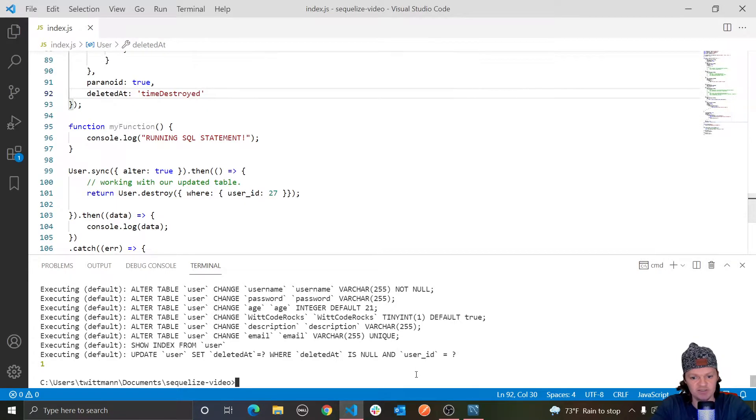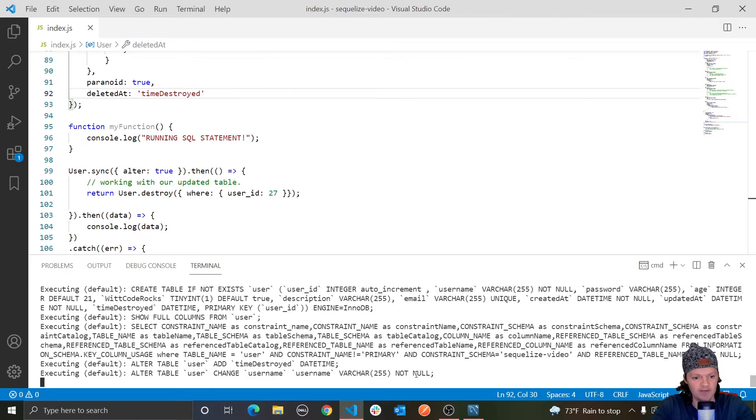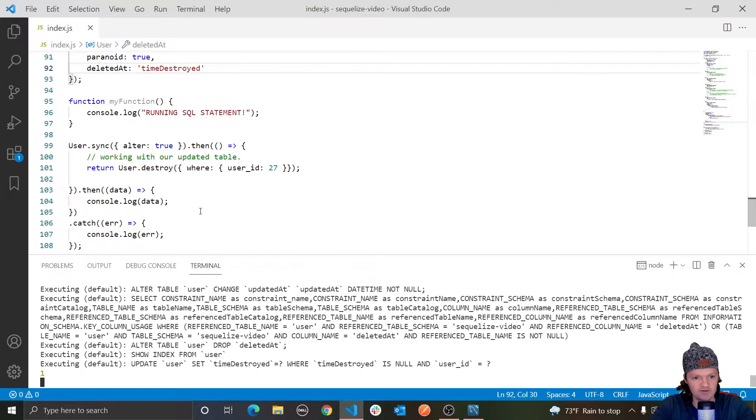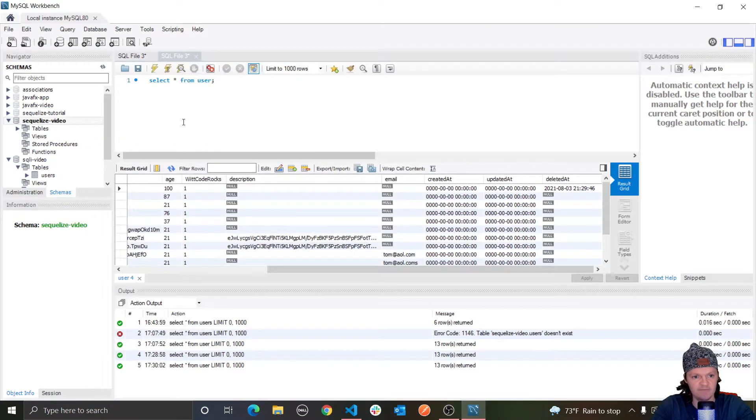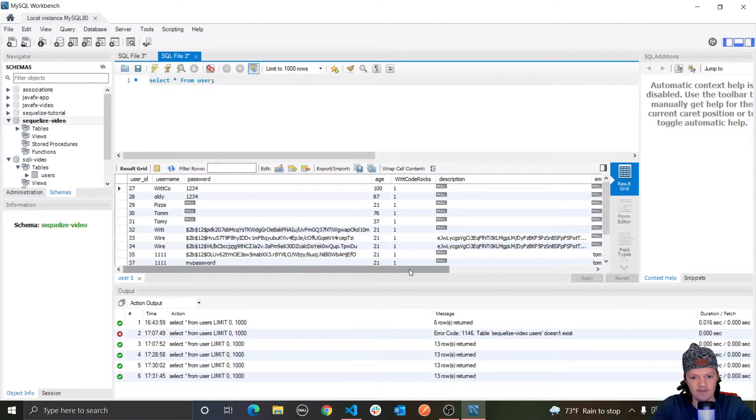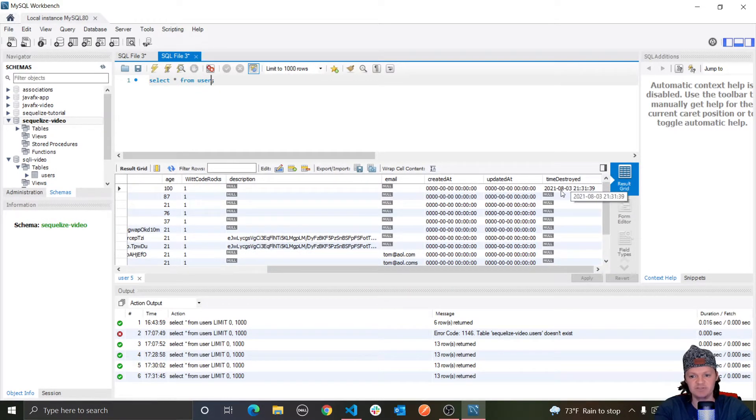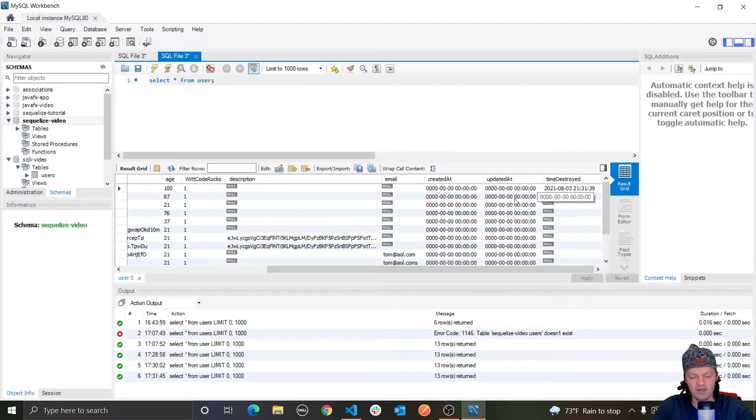And now if we actually let's run our program again, it'll alter our table because of course we have alter true. Let's go in, let's run it. And then if we scroll all the way over here, you can see the name of the column is now time destroyed instead of deletedAt.